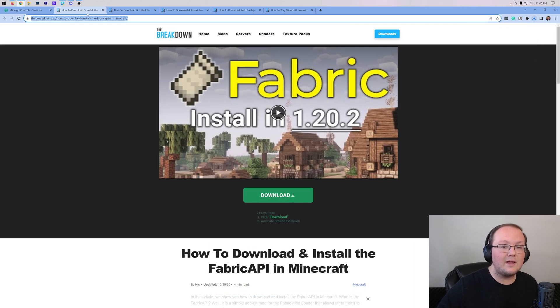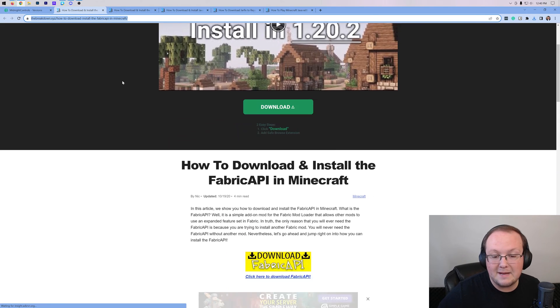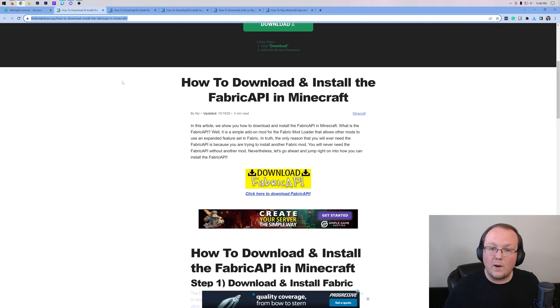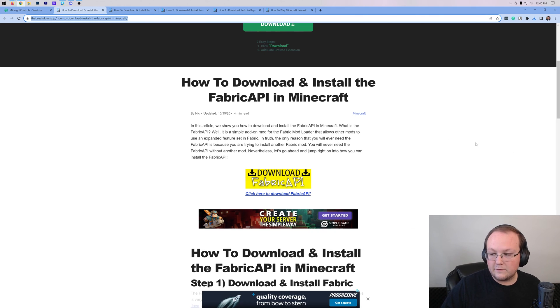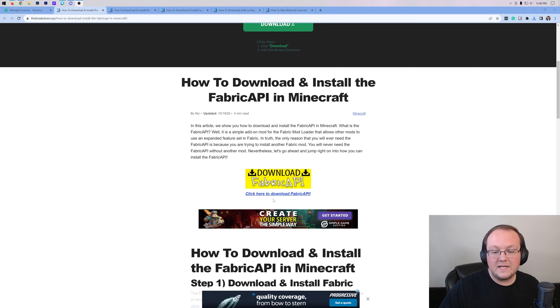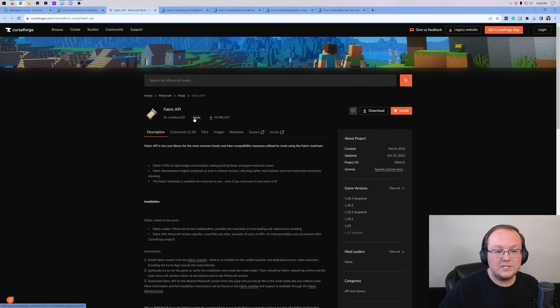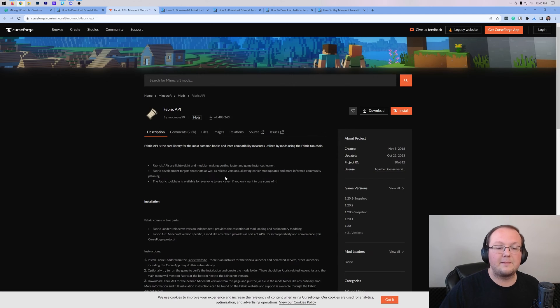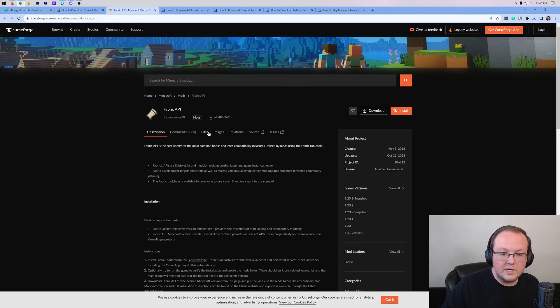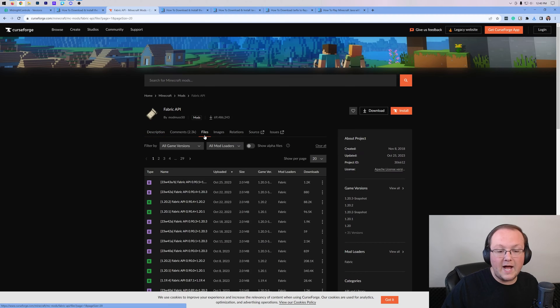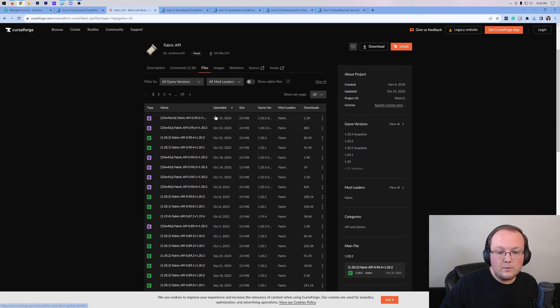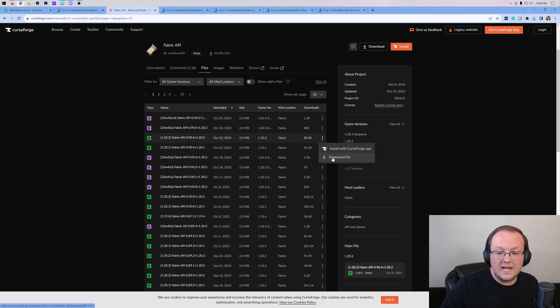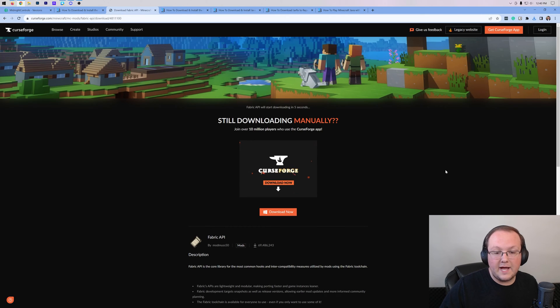We also need to download the Fabric API. This is a library API mod that's required for Midnight Controls to work. Click on the Download Fabric API button to go to the download page. Once you're here, click on Files. Then, find the Fabric API we need, which is the 1.20.2 version. Click the three dots next to it, and click Download File.